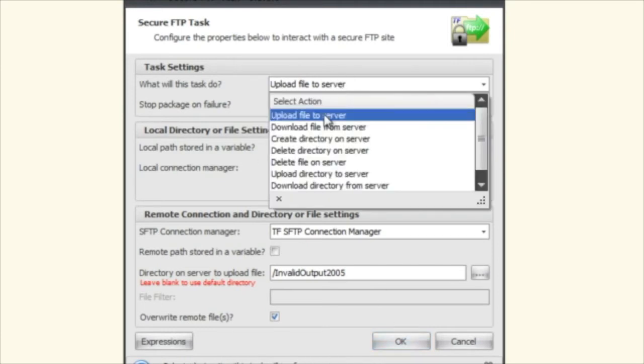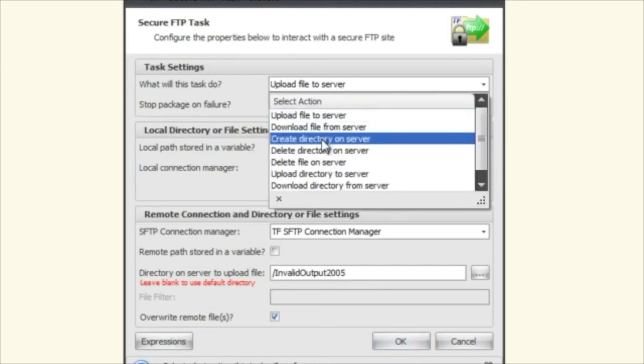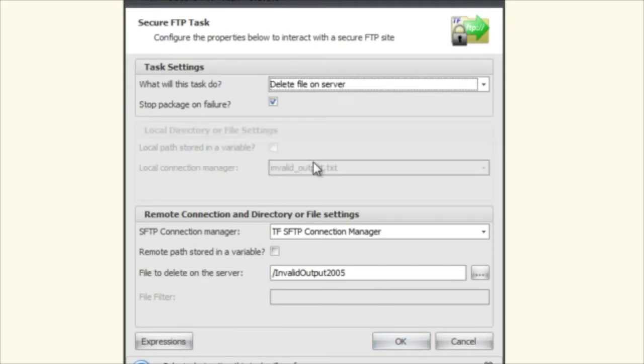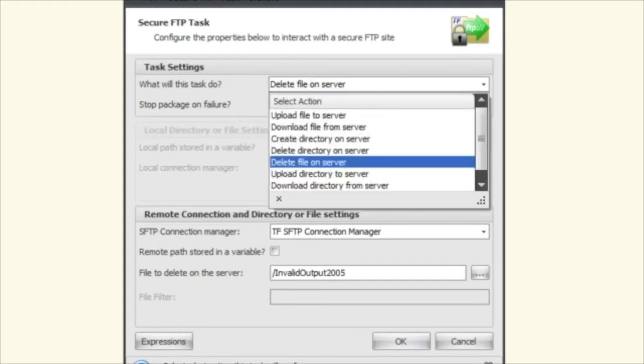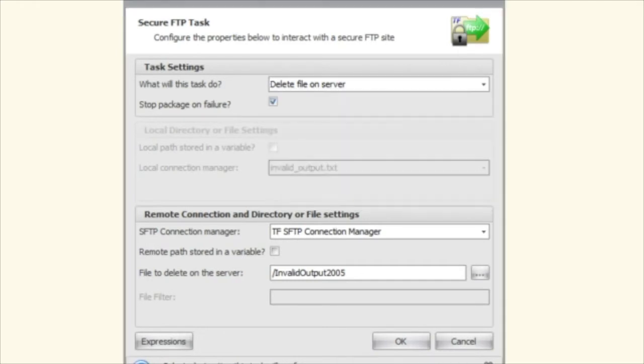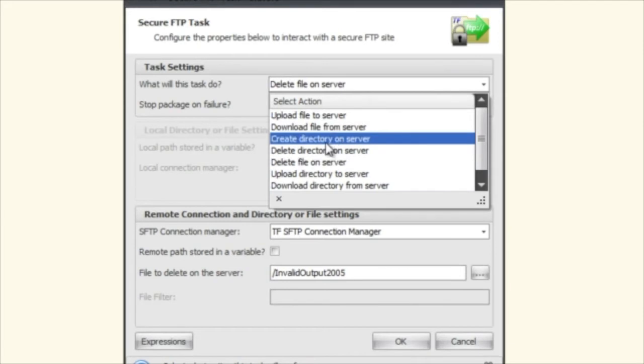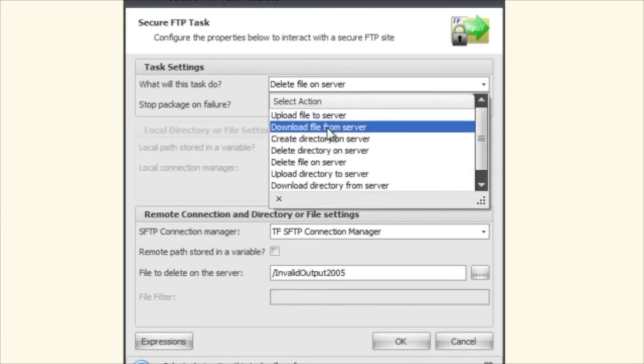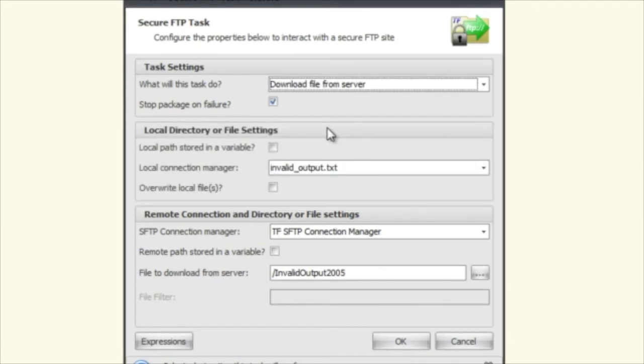Download file is pretty much the same thing. You're just going to go up here. You're going to select a file.